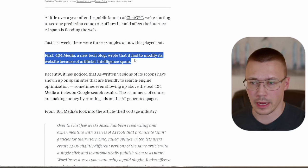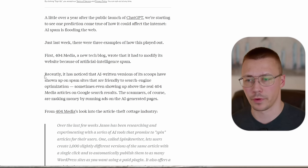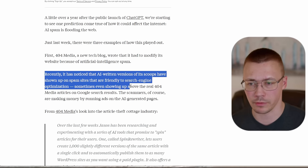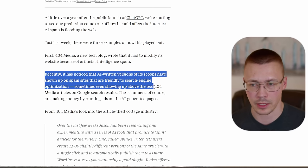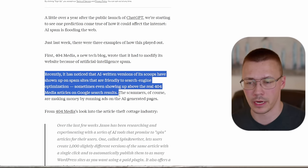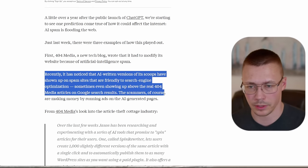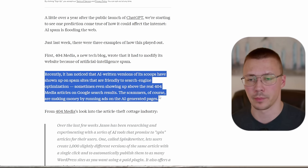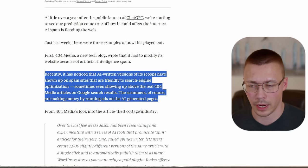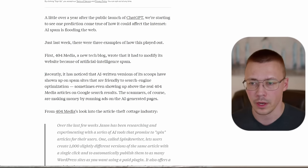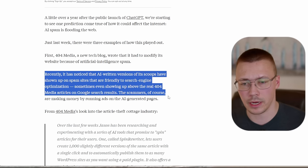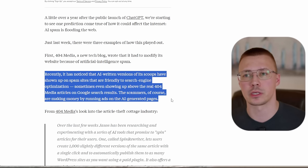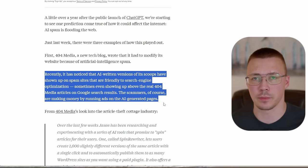And so like on this article here, it's his first 404 media. A new tech blog wrote that they had to modify its website because of AI spam. Recently it noticed that AI written versions of its scoops have shown up on spam sites that are friendly to search engine optimization or SEO for short. Sometimes even showing up above the real 404 media articles on Google search results. The scammers are making money by running ads on the AI generated pages.